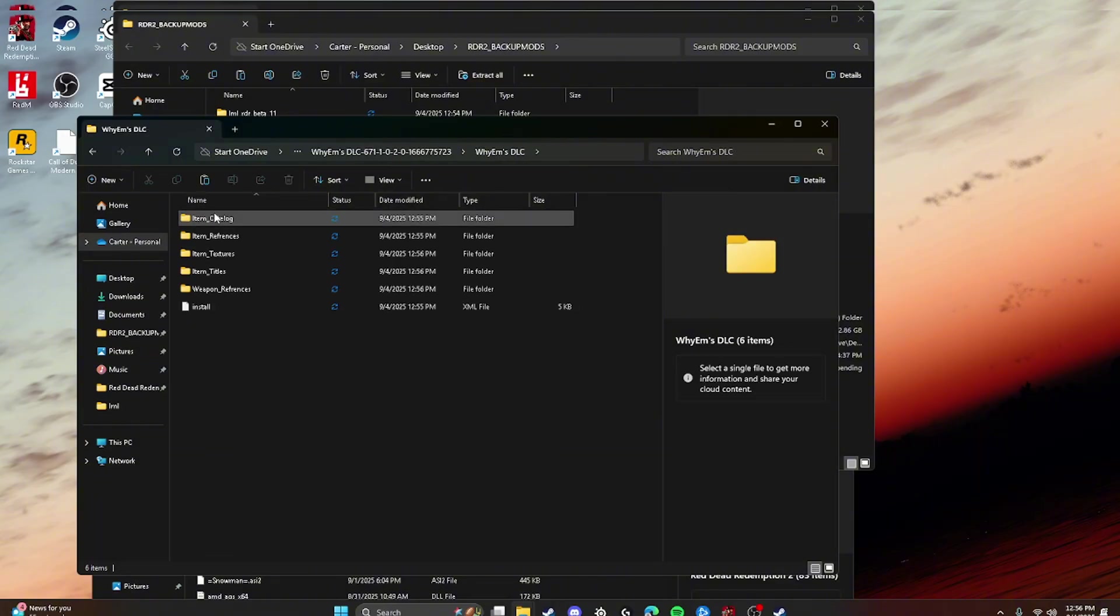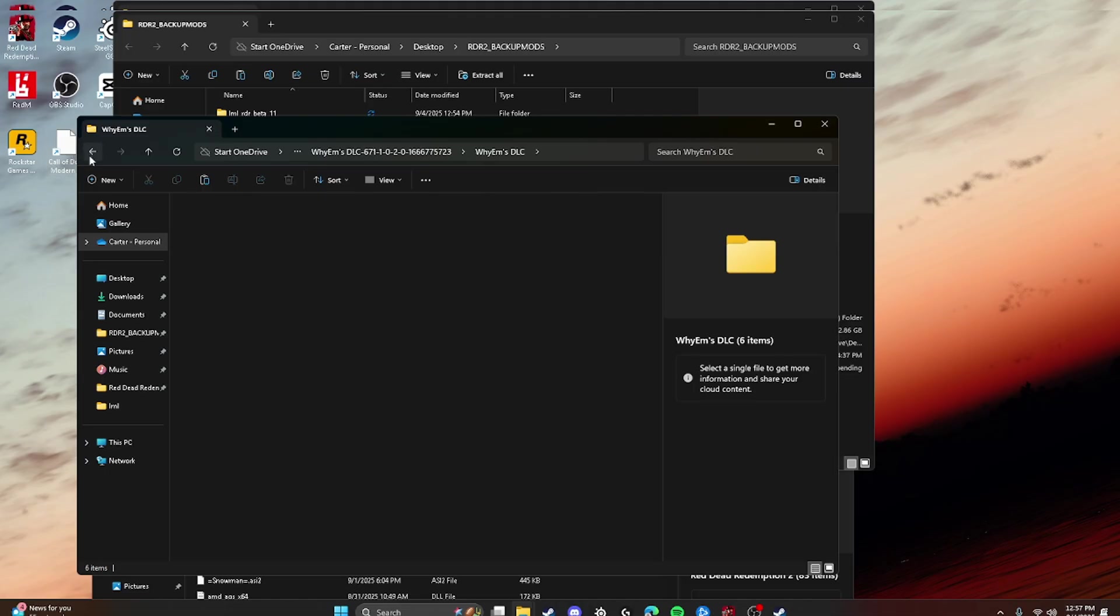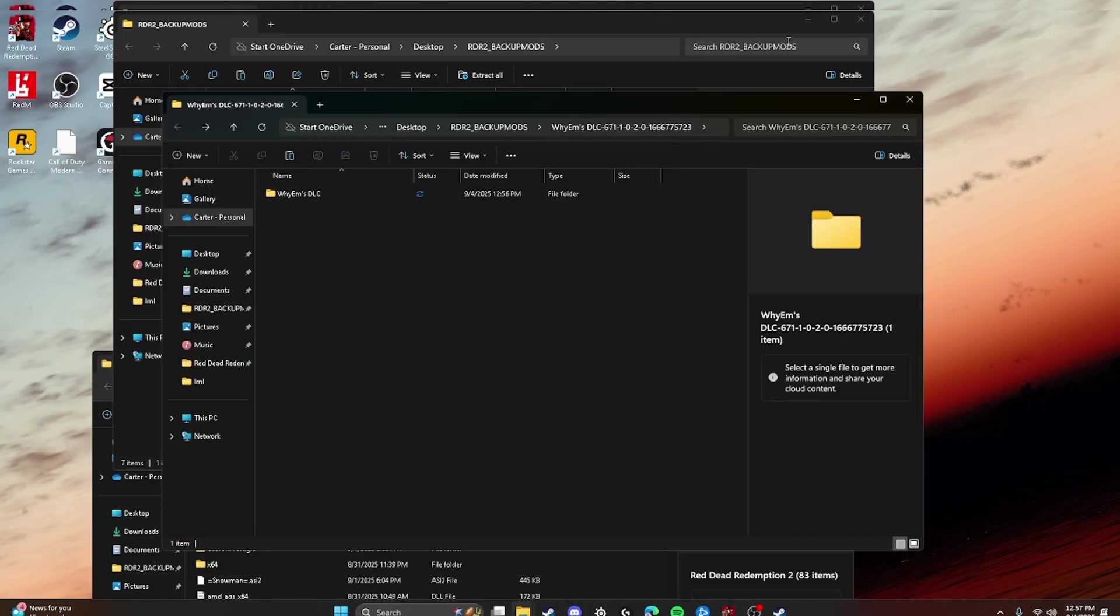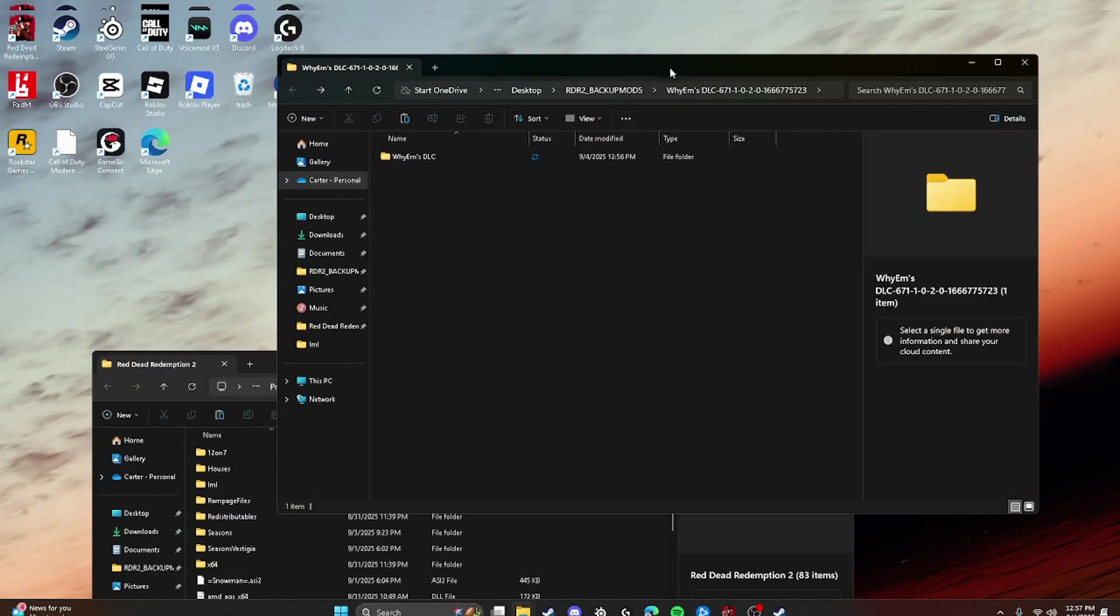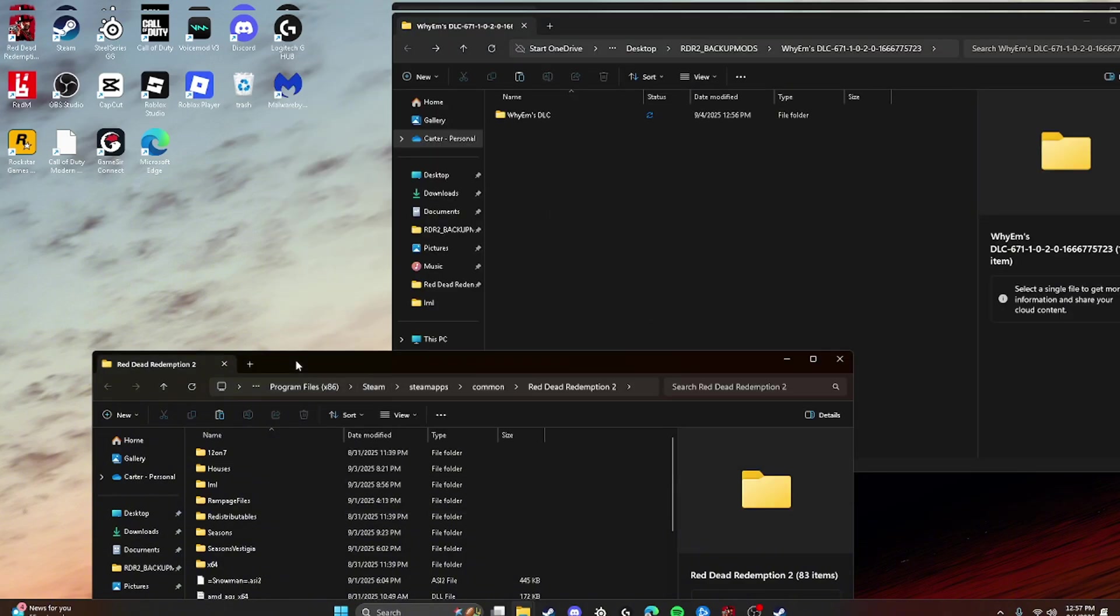And we're just going to double click and you see all of this. That means that you have done it right. And all you're going to do is you're going to close out everything you have except for your Red Dead Redemption main directory and YM's DLC.